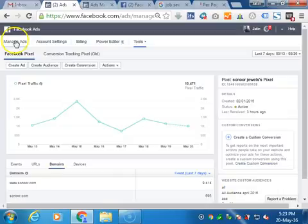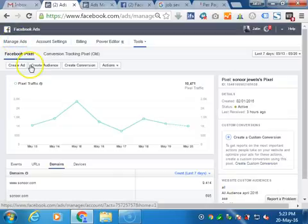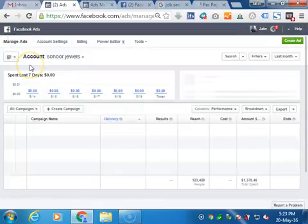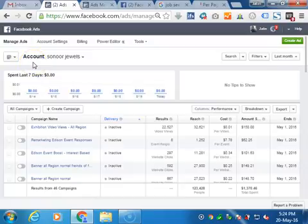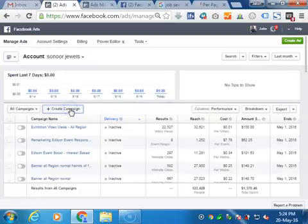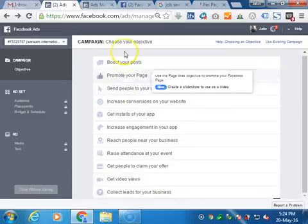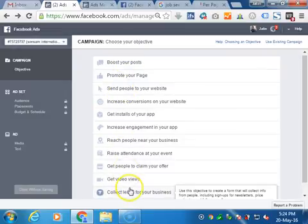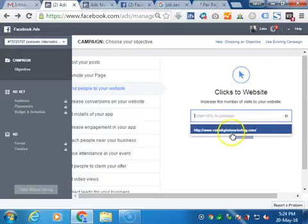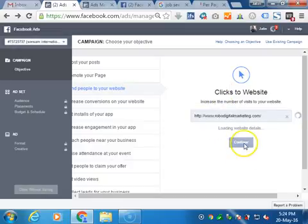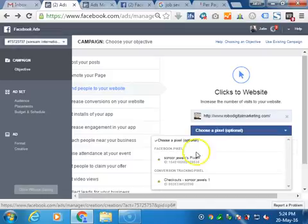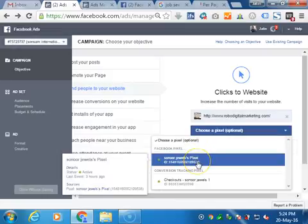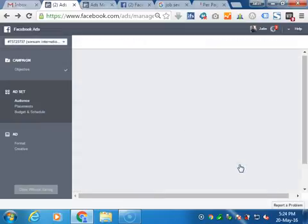Now you have to create a campaign. Once you put this code on your website, you have to create a campaign. Click on Create a New Campaign. Whatever type of campaign you are making, it depends upon you. I am just making a website campaign. Now it will ask you to choose a pixel. Select the pixel you want, the pixel we have just inserted. Click on Create.